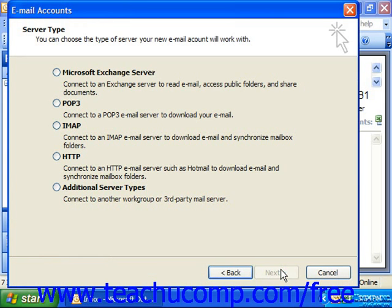In the next screen, you'll need to select the option button that corresponds to the type of email account that you're trying to create. And depending on what you select here, the screens can vary widely. However, they will all prompt you for connection and account information, so make sure that you have the information handy.